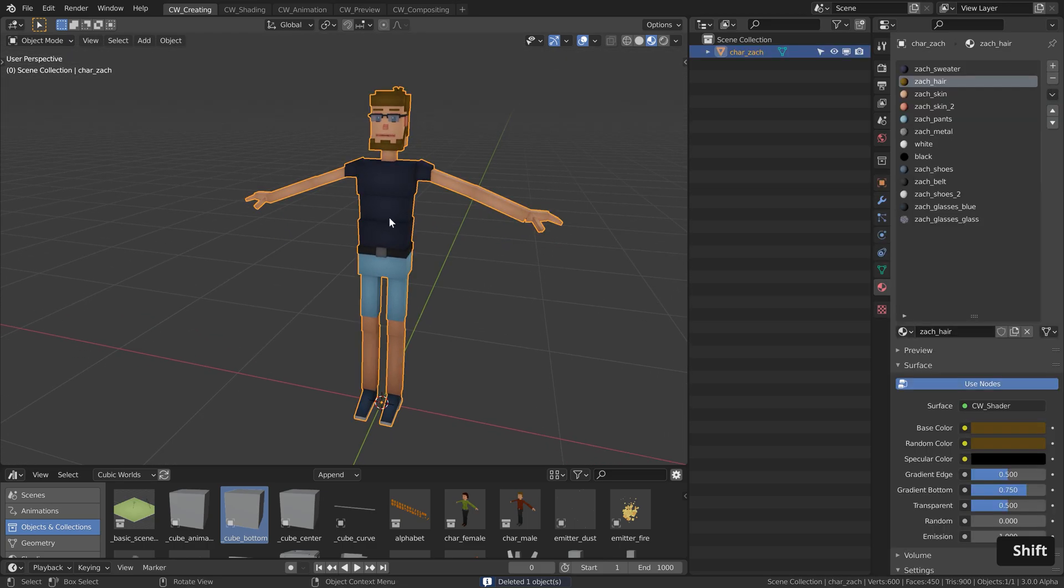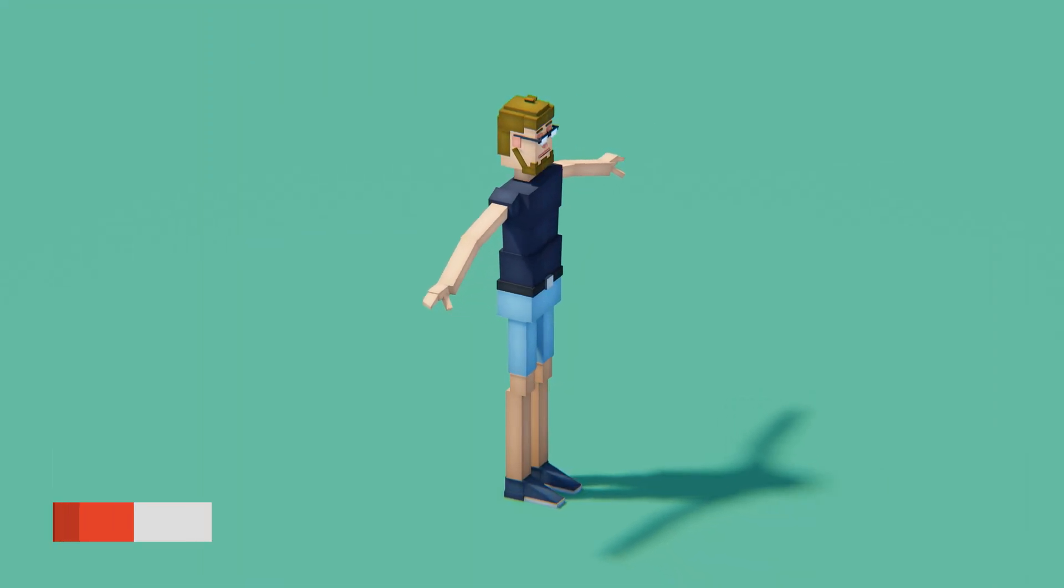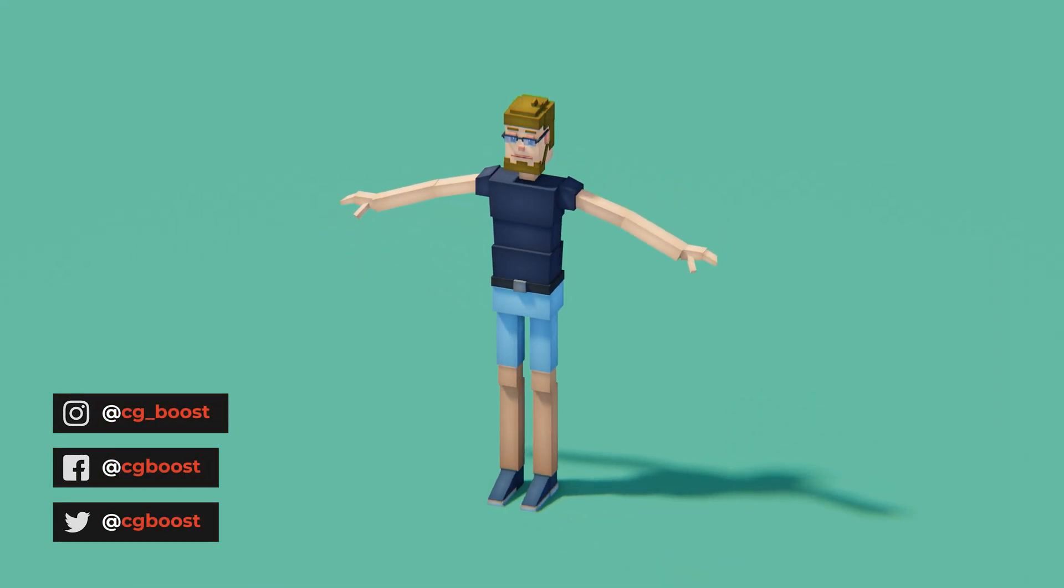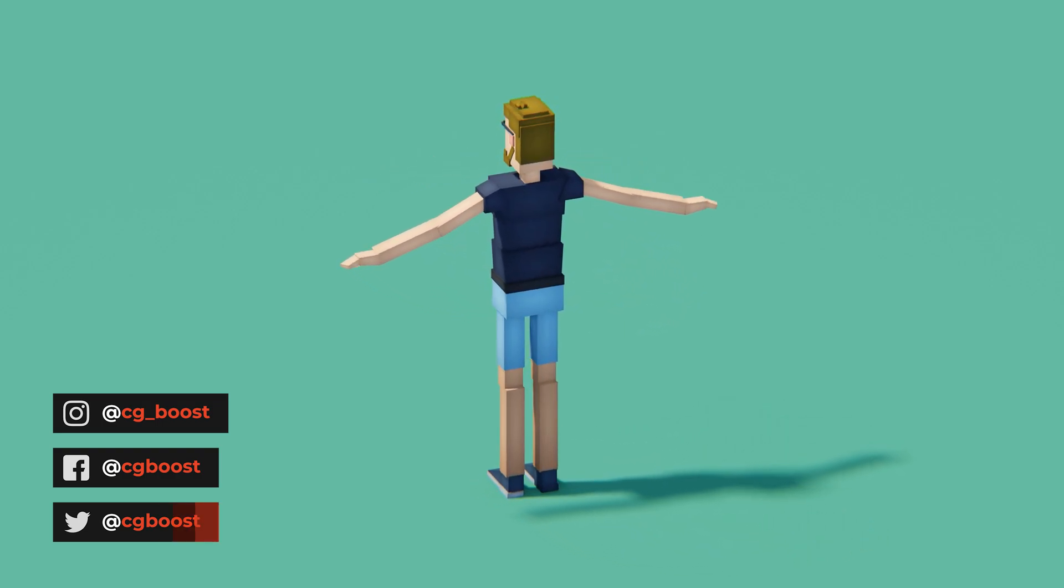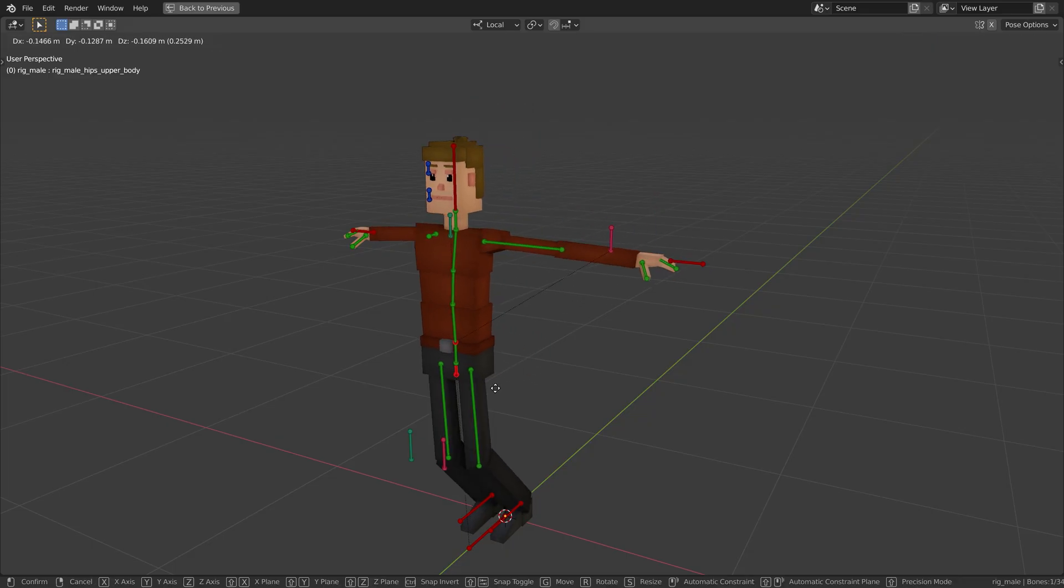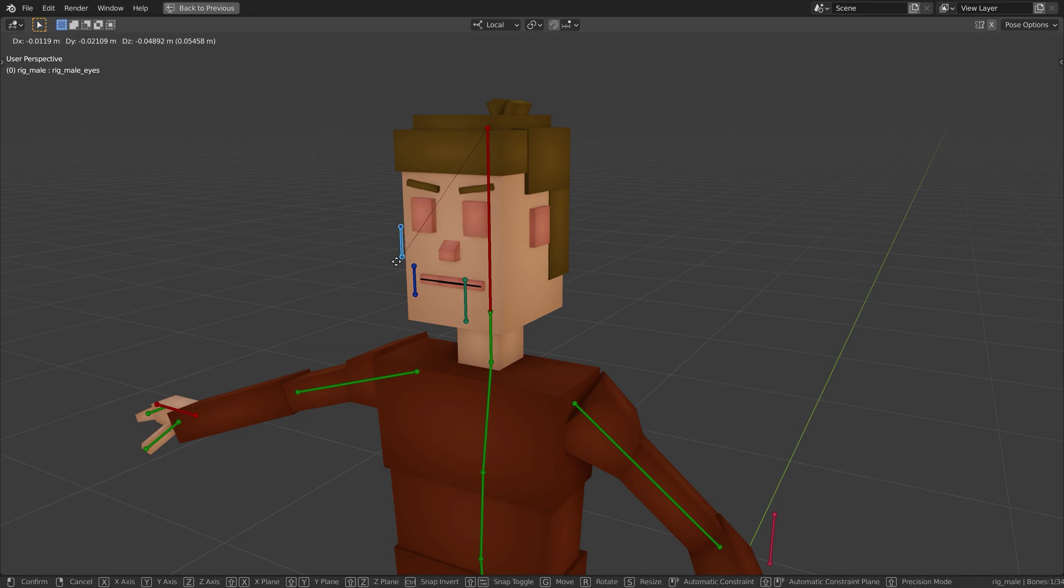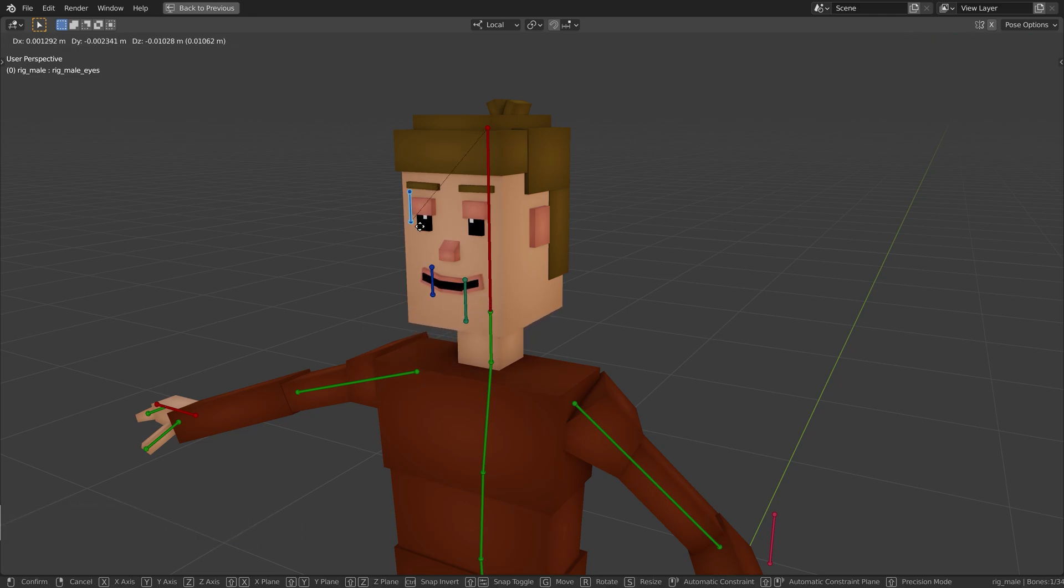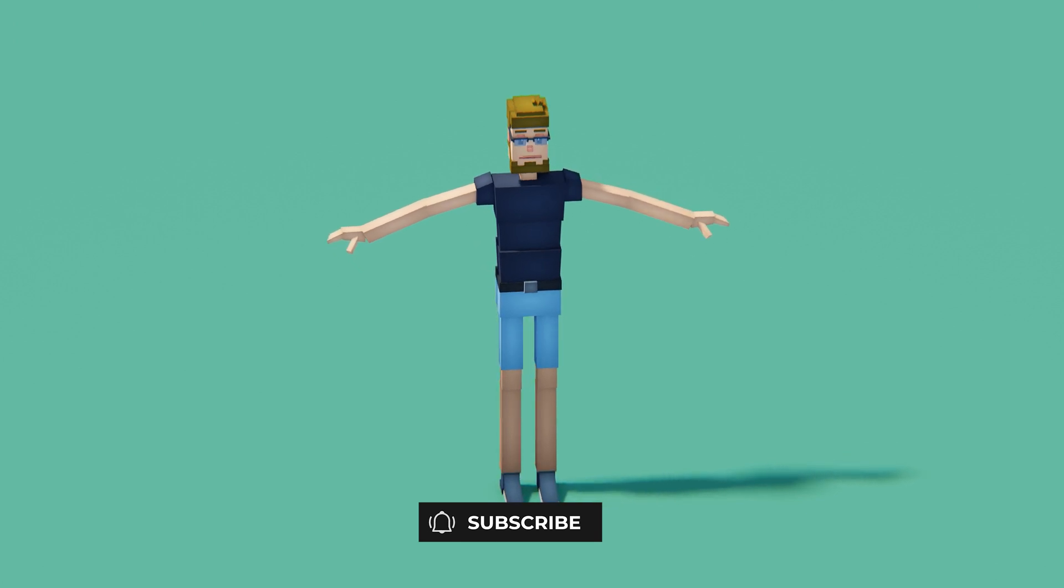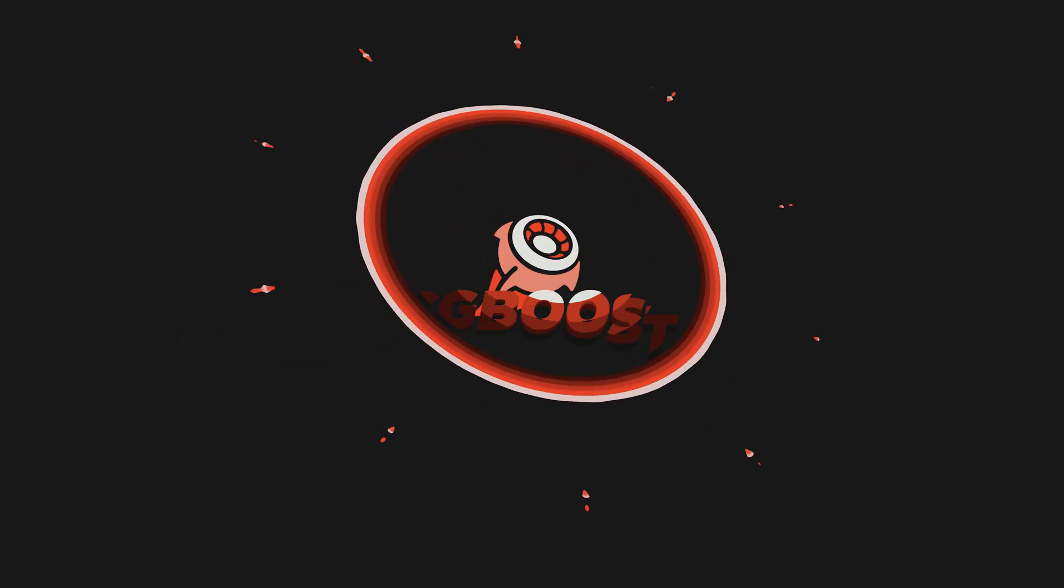Now we have a low poly version of ourselves. Make sure to share a render or screenshot of your low poly self on social media with us and make sure to tag us. And now if you want to learn how to bring this character to life by properly rigging it with facial expressions, there's a detailed chapter about that in my Blender Cubic Worlds course, link in the video description. Hope you had fun with this video and you learned a thing or two, and I will see you in the next one. Goodbye.